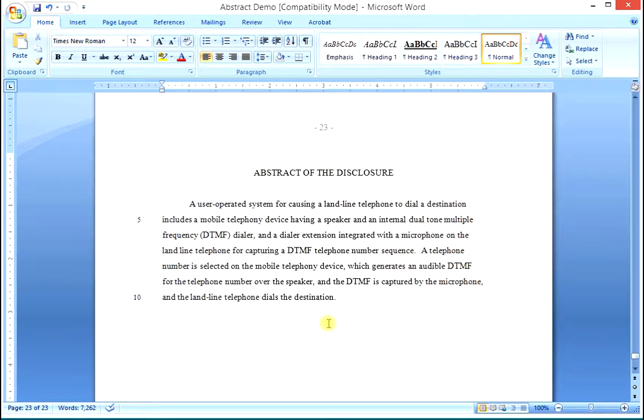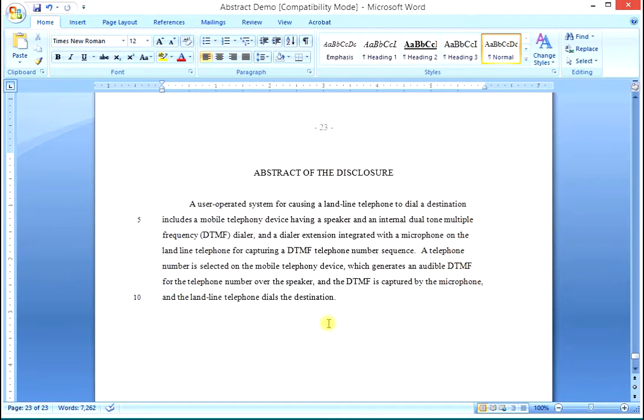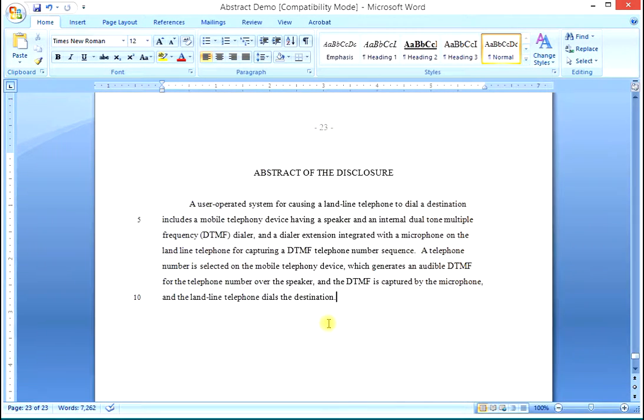So that's it. That is the simple way that can be practiced for any patent application for constructing the abstract of the disclosure in your specification.